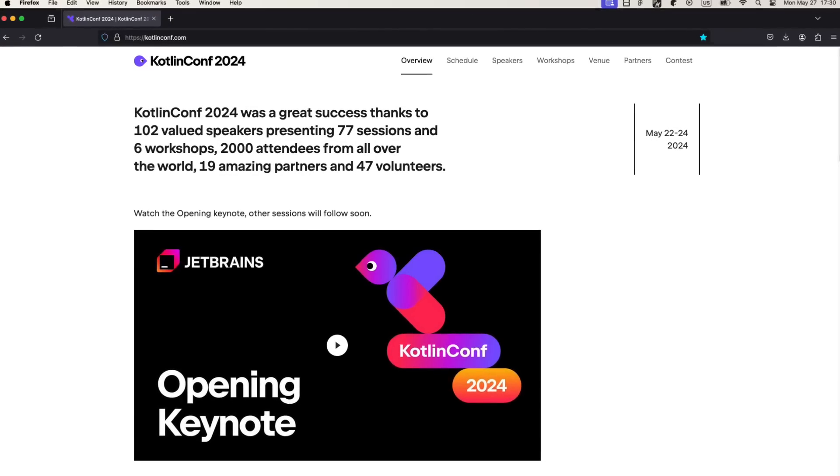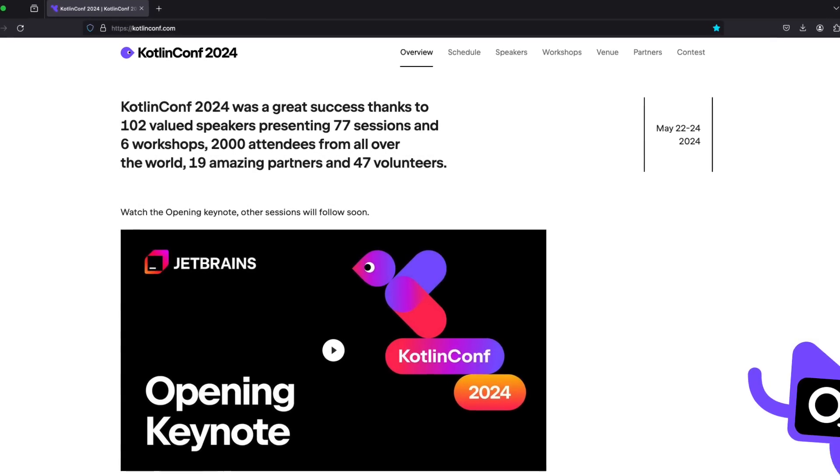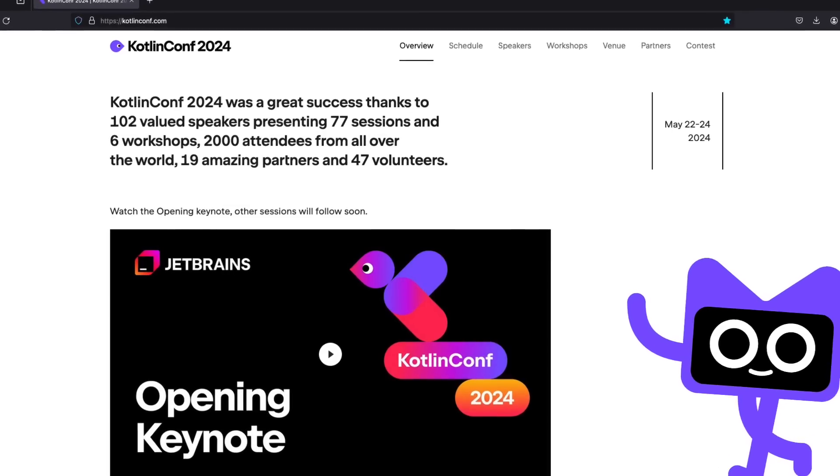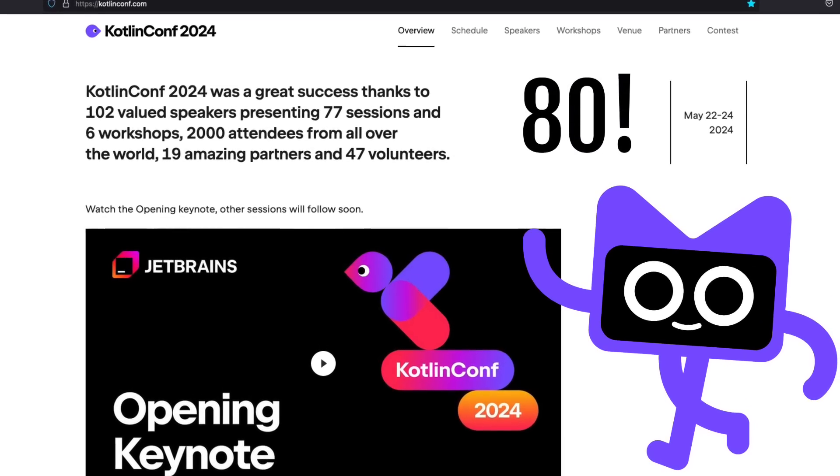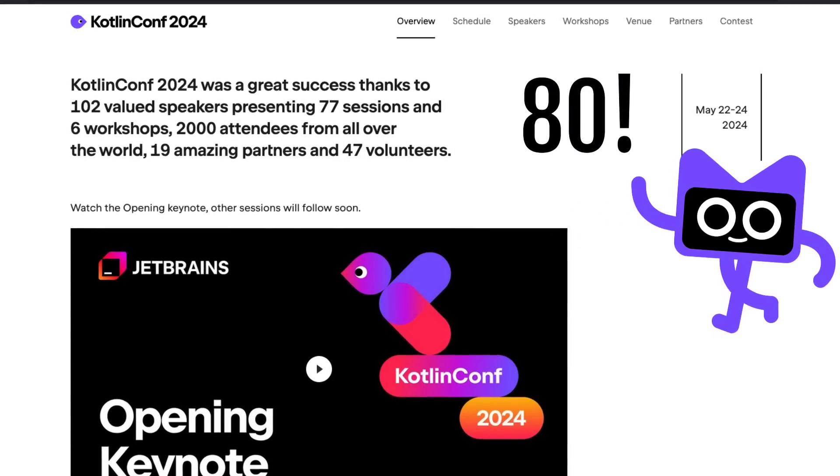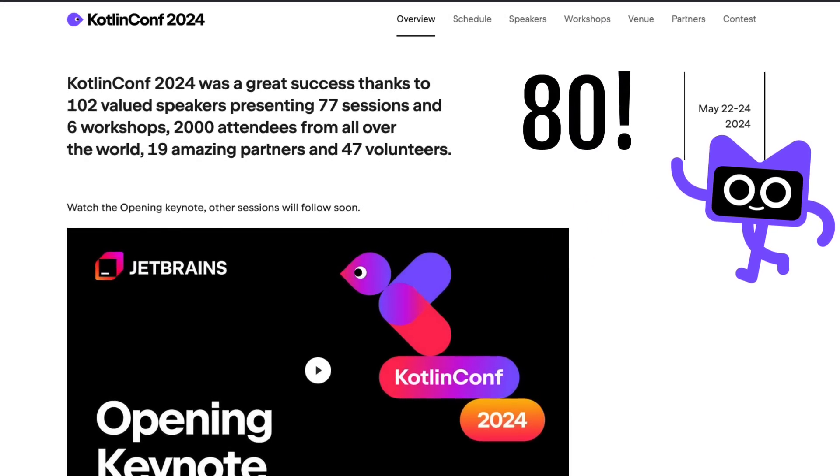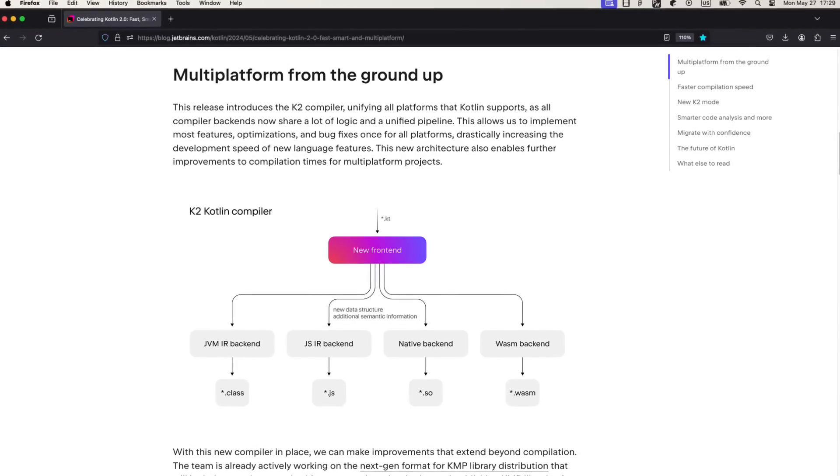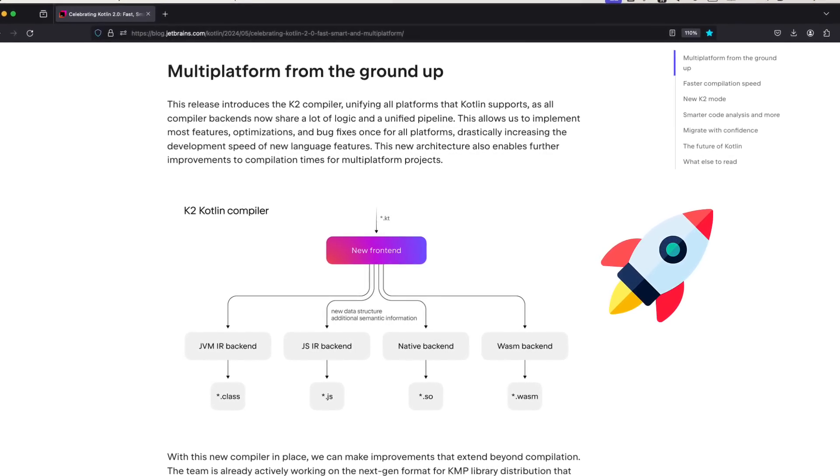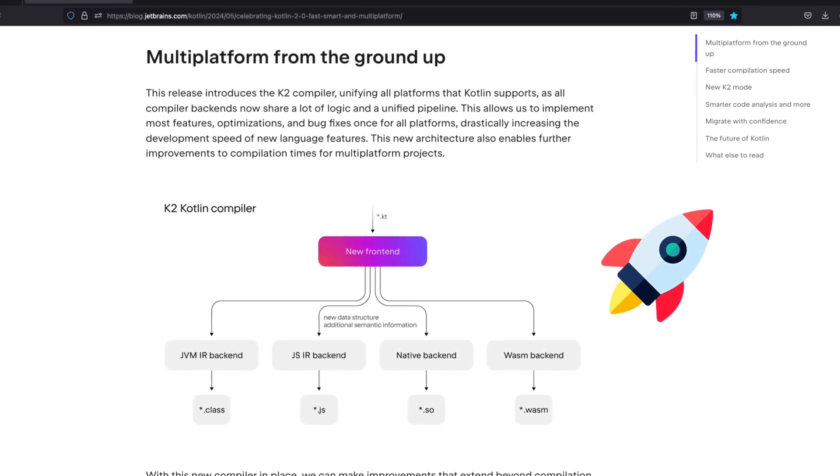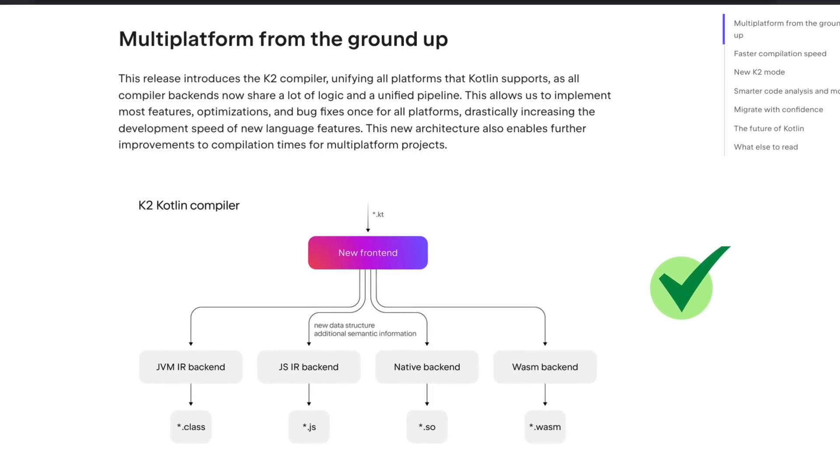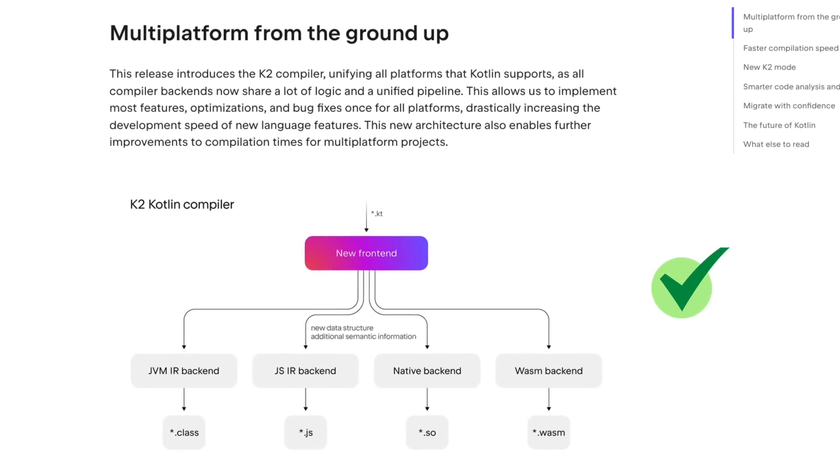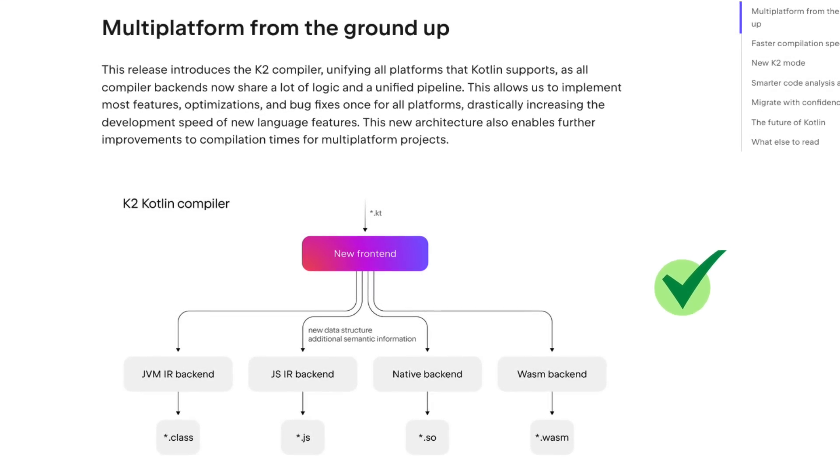A couple of days ago, at a Kotlin conference in Denmark, JetBrains announced over 80 new features and improvements coming with the new Kotlin 2.0 release. The language is growing pretty fast. In this video, I will quickly introduce you to some of the most important updates that you need to know about.